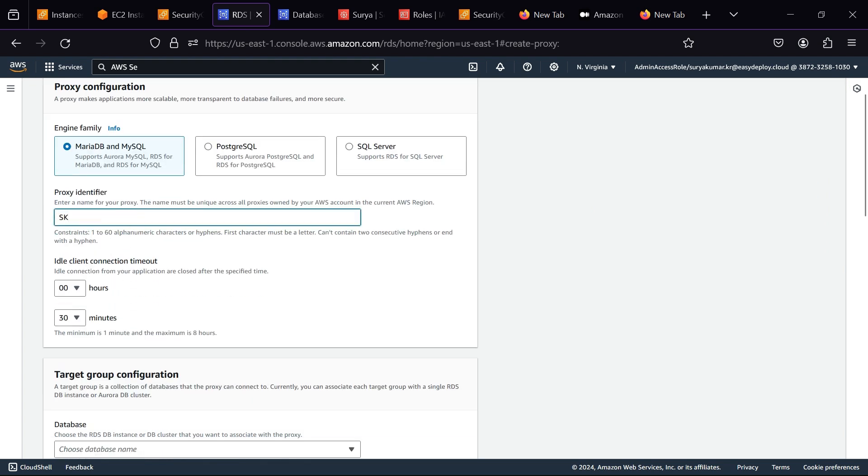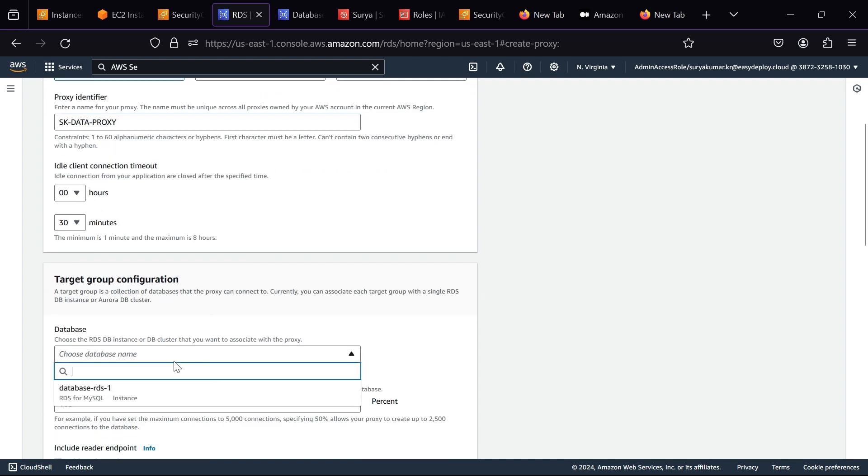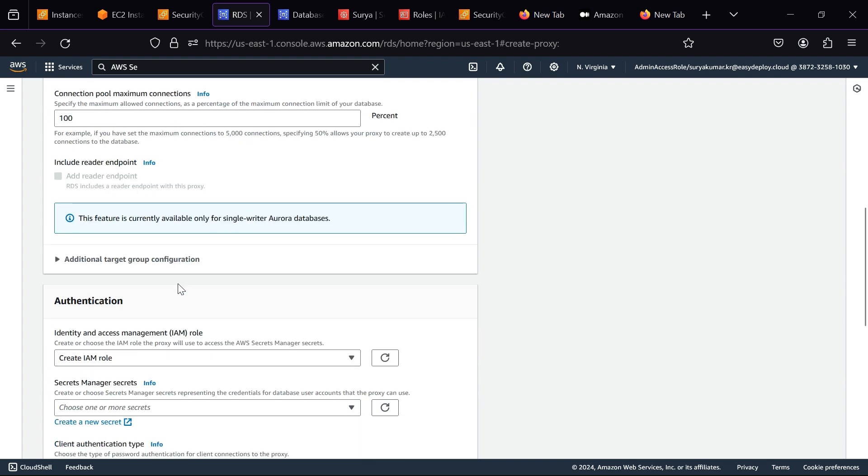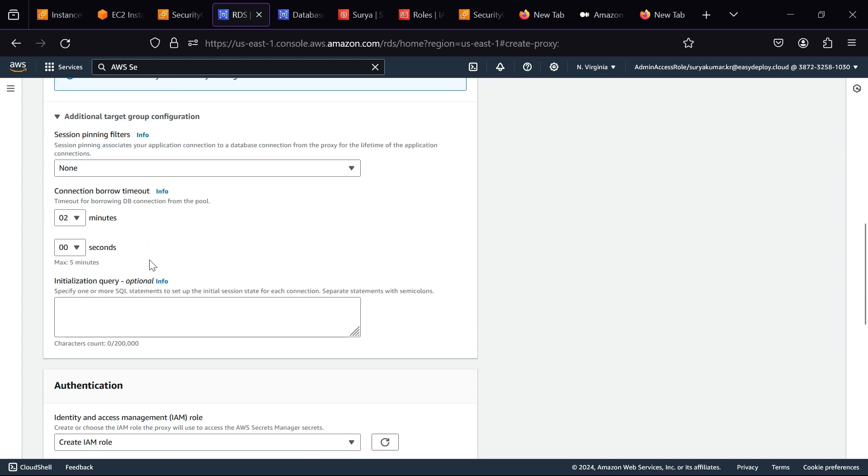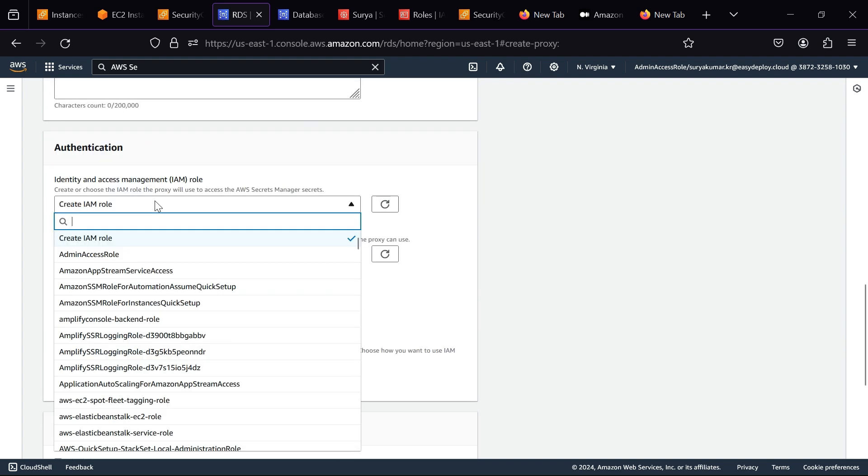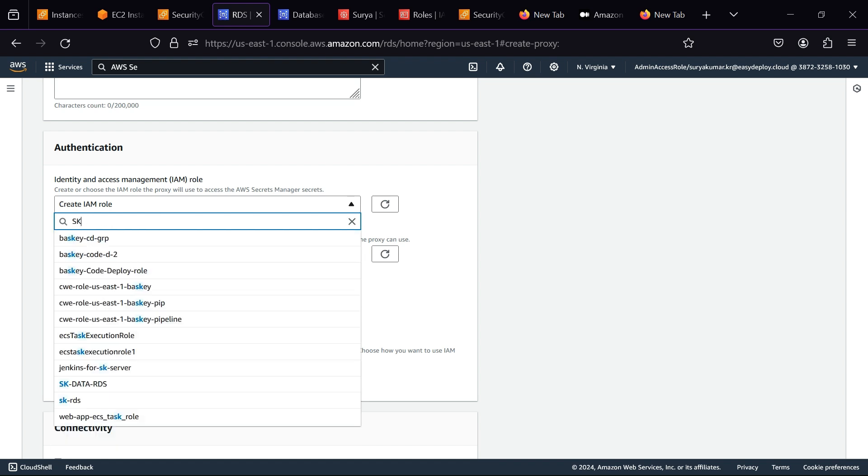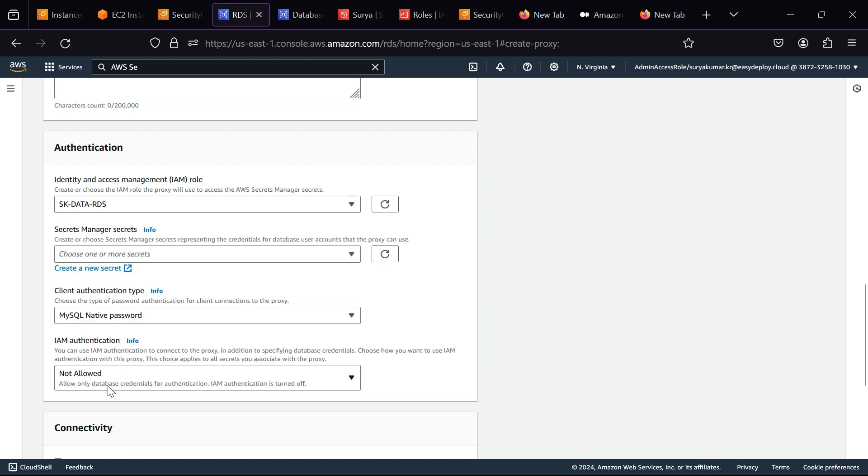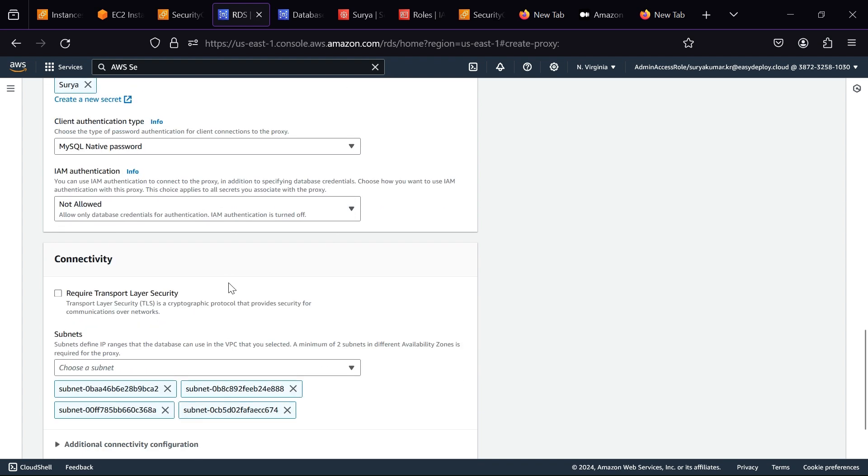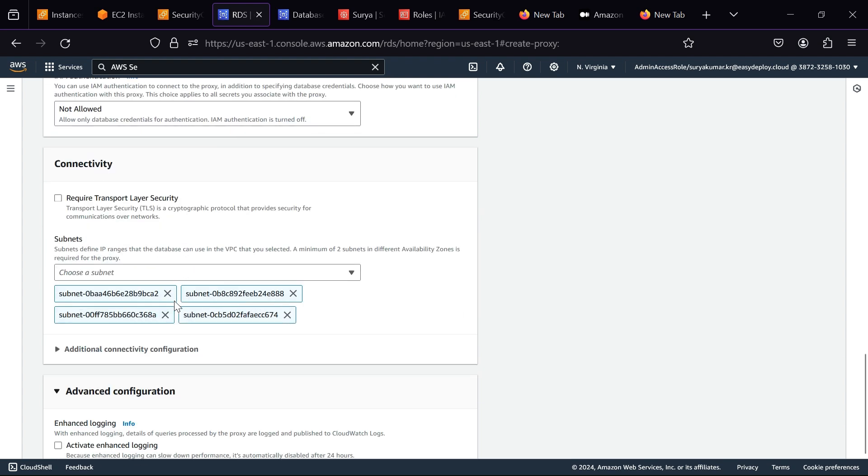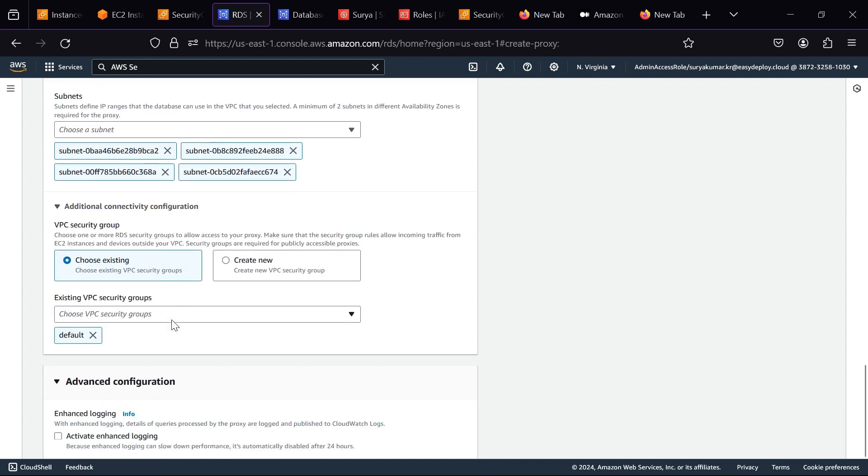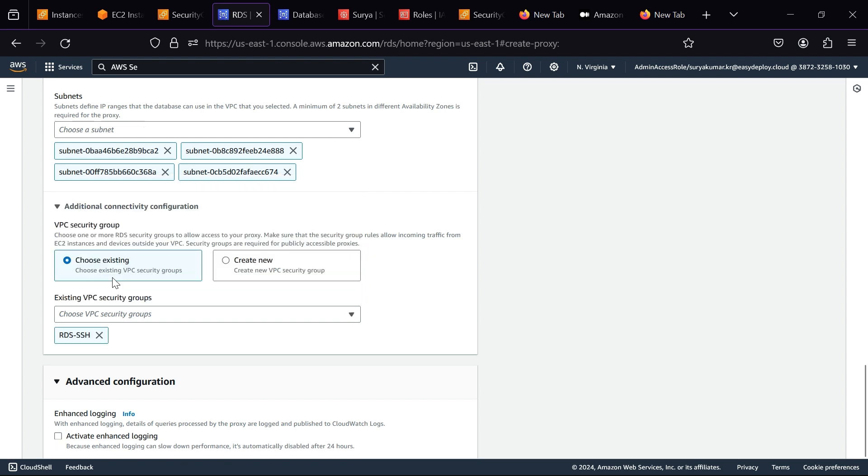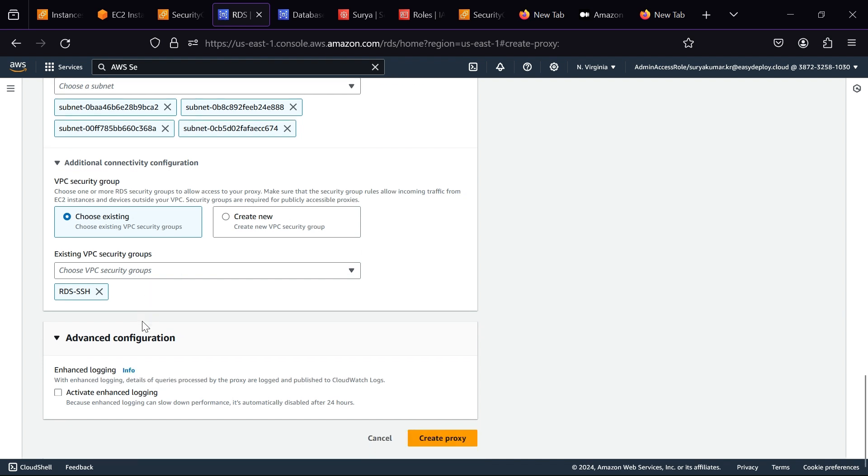Click Create Proxy. Give a name to the proxy. Select your database. In IAM Role, select your created role. Select your secret name. Click Additional Connectivity Configuration. Select a security group that we created in the starting. Click Create Proxy.